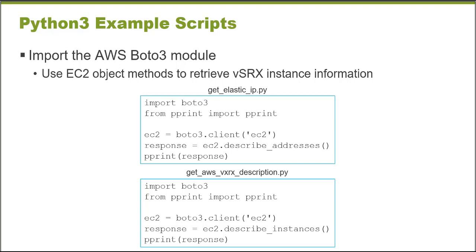Now I'm going to declare a variable EC2 that represents my connection to AWS. And then I want to retrieve information about my addresses. So the EC2, my connection, my EC2 instance has a method, and one of the methods is describe addresses. And that is what's going to retrieve information about the IP addresses assigned to my VSRX instance. And I'd like to pretty print that response to my screen so it's nicely formatted.